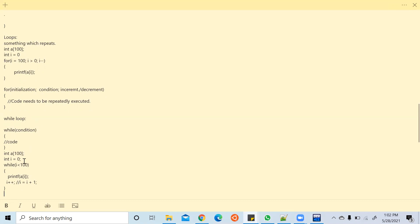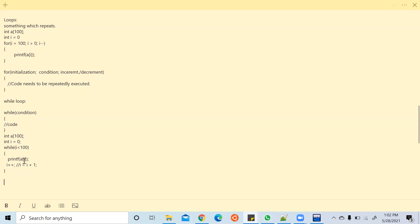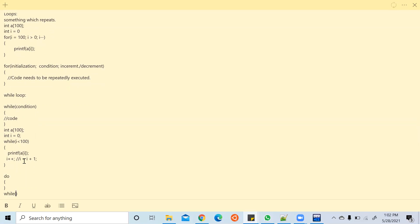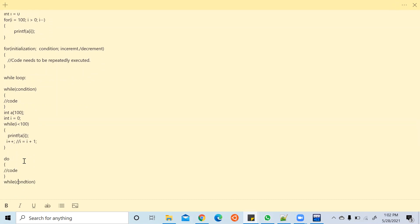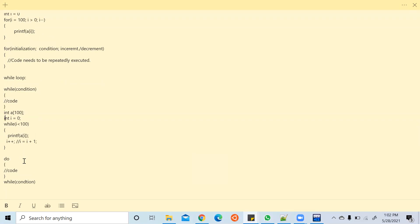There is one more loop — the do-while loop. The format is: do { code } while (condition). This is similar to the while loop, but in a regular while loop if the condition is false it won't execute even once. In do-while, the code block executes first and then the condition is checked, so it executes at least once minimum.